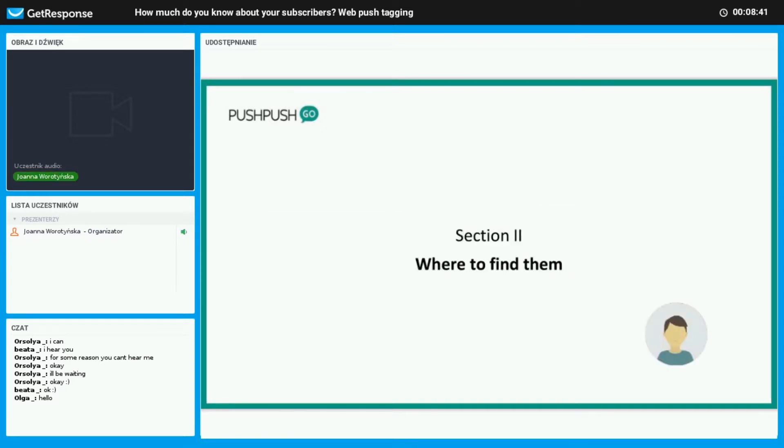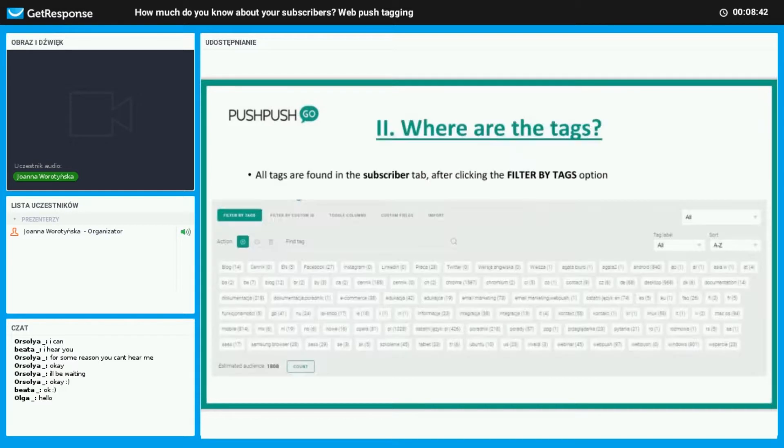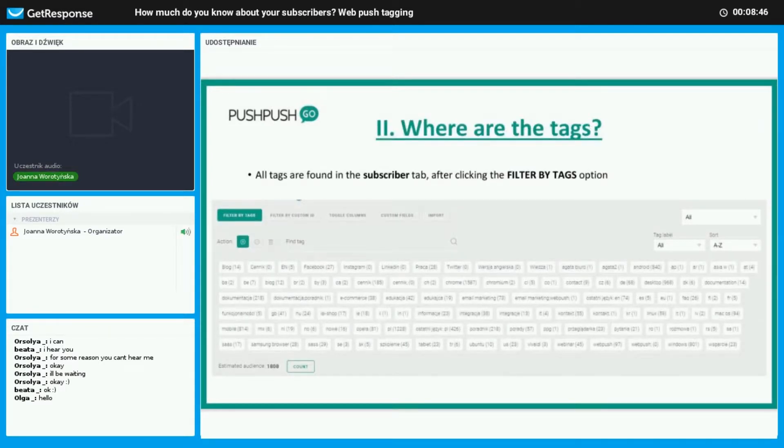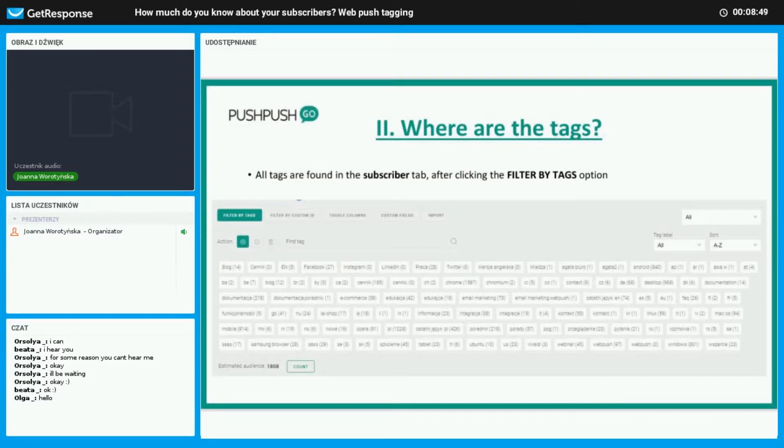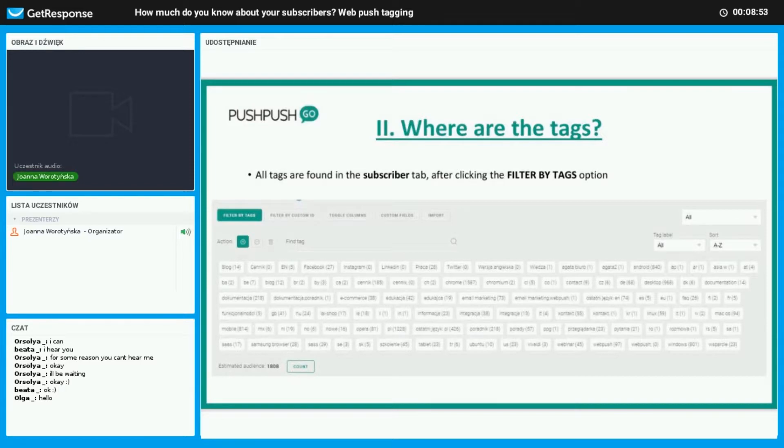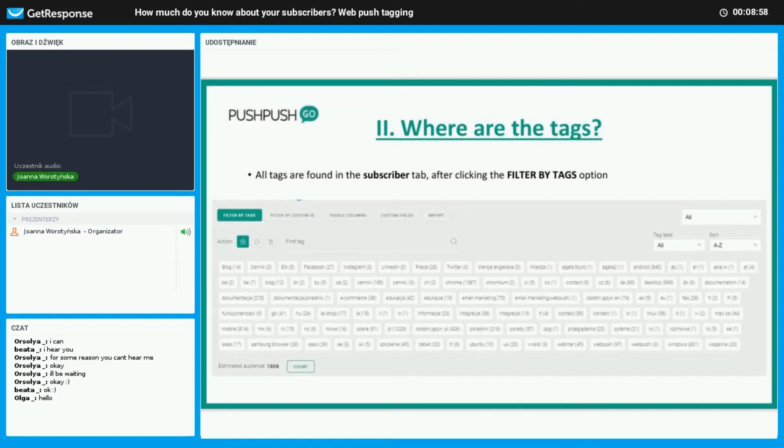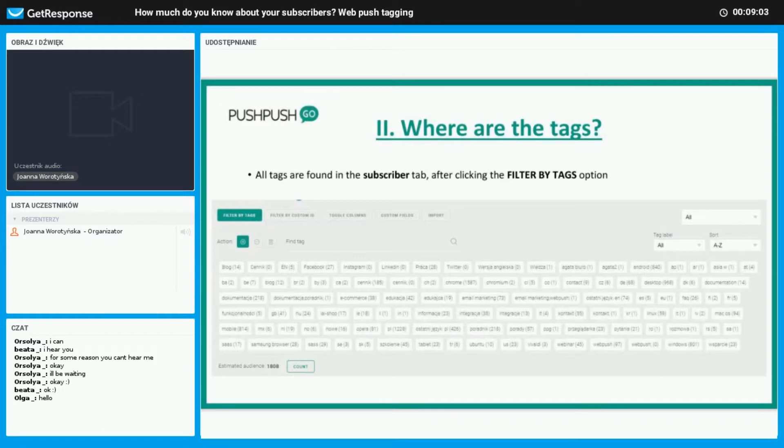So where are these tags? Where can we find them? If you enter the subscriber tab and click filter by tag, you are able to see all the tags that are assigned to your subscribers. Next to each tag you are able to see the small number which corresponds to how many people have this tag.